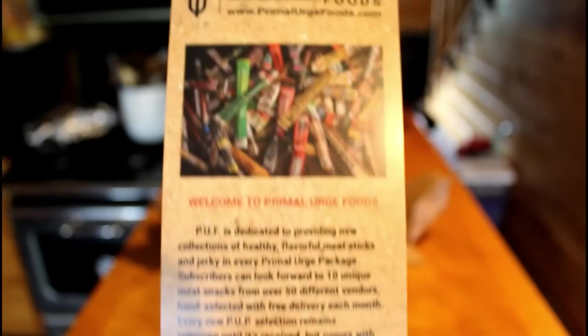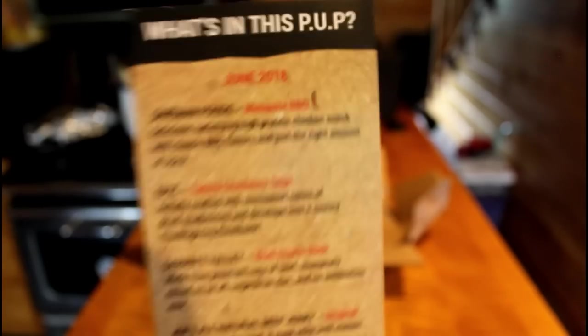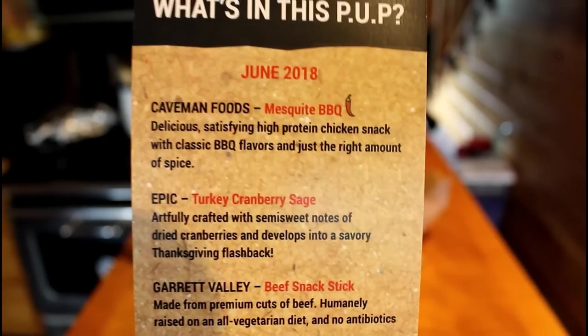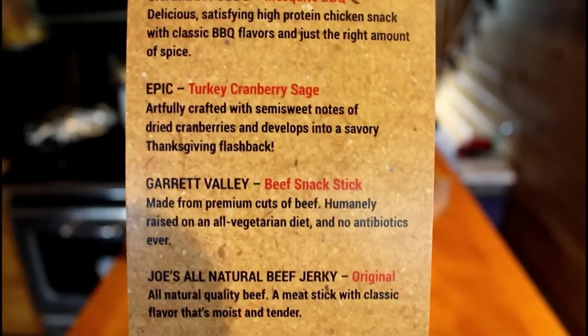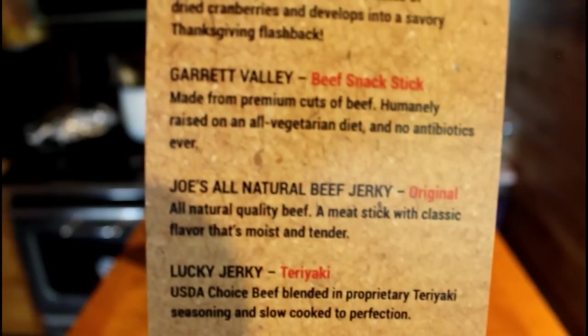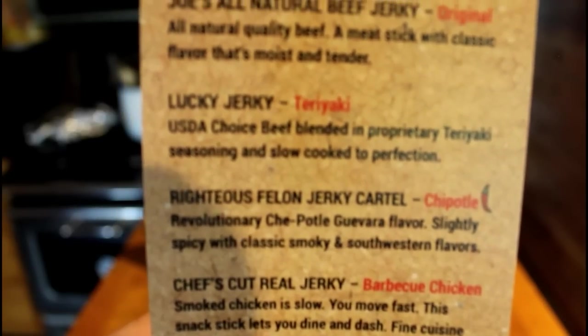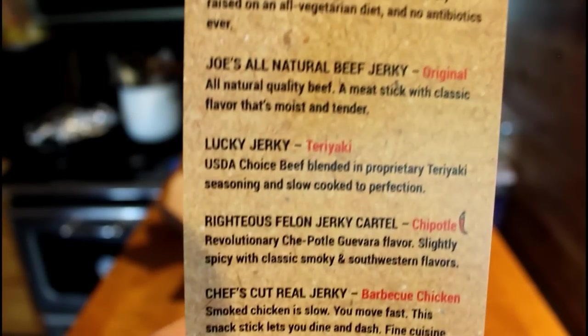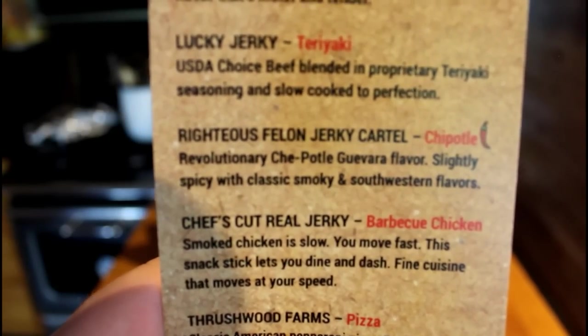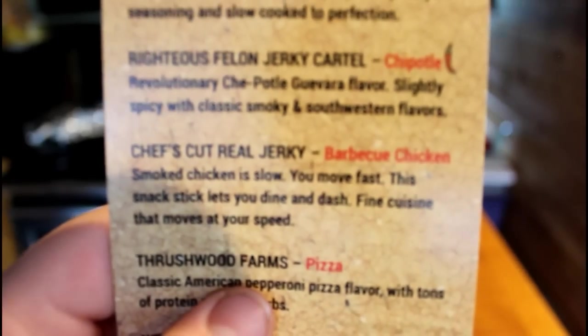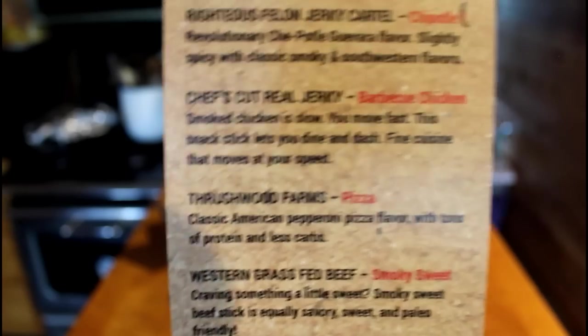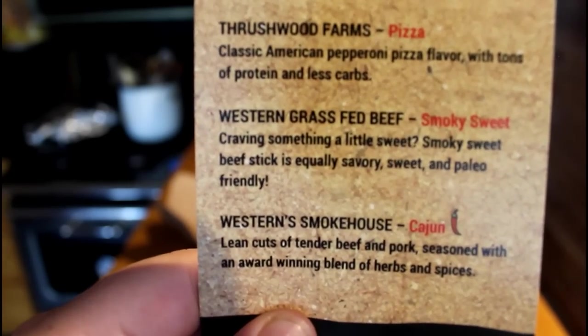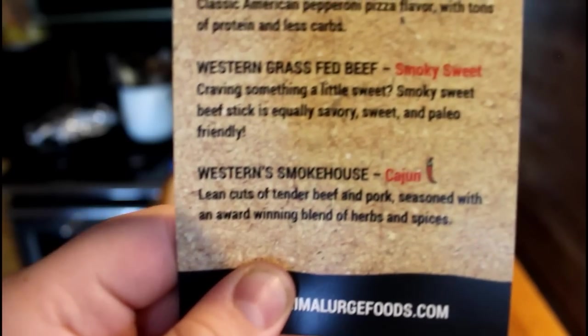As you can see, Primal Urge Foods. Welcome to Primal Urge Foods. The first one of this month for June 2018 is Caveman Foods Mesquite Barbecue, Epic Brand Turkey Cranberry Sage, Garrett Valley Beef Snack Stick, Joe's All Natural Beef Jerky Original, Lucky Jerky Teriyaki, Righteous Felon Jerky Cartel Chipotle, Chef's Cut Real Jerky Barbecue Chicken, Threshwood Farms Pizza, Western Grass Fed Beef Smoky Sweet, and Western Smokehouse Cajun. So that was this month's list. I always like the list that they give you.